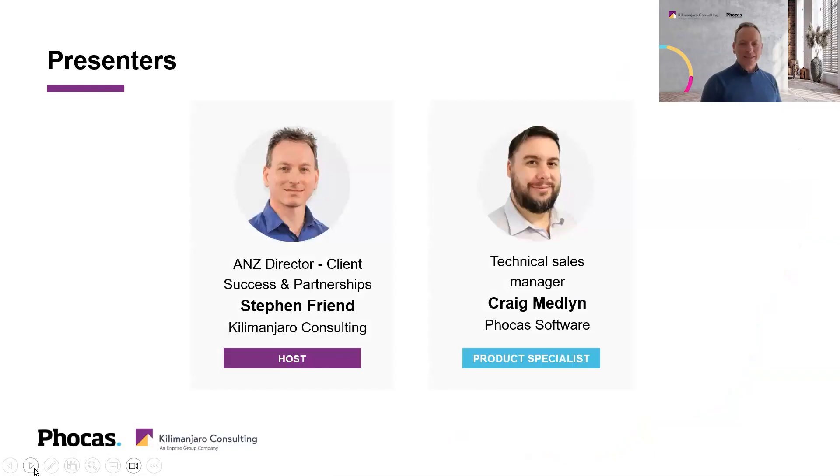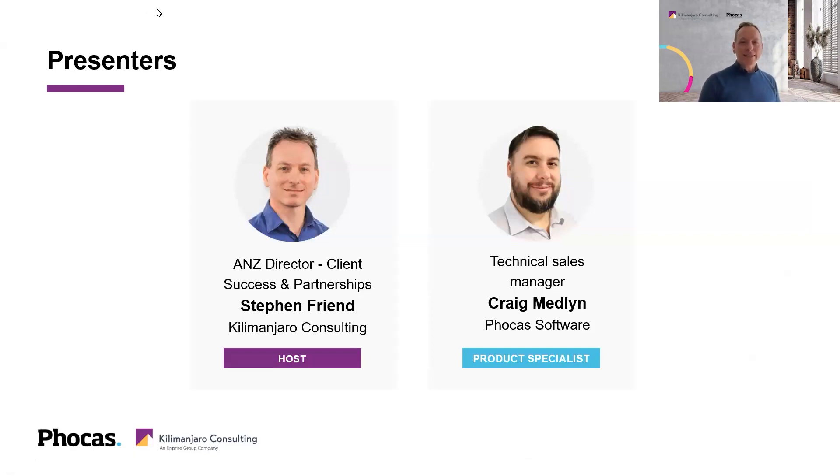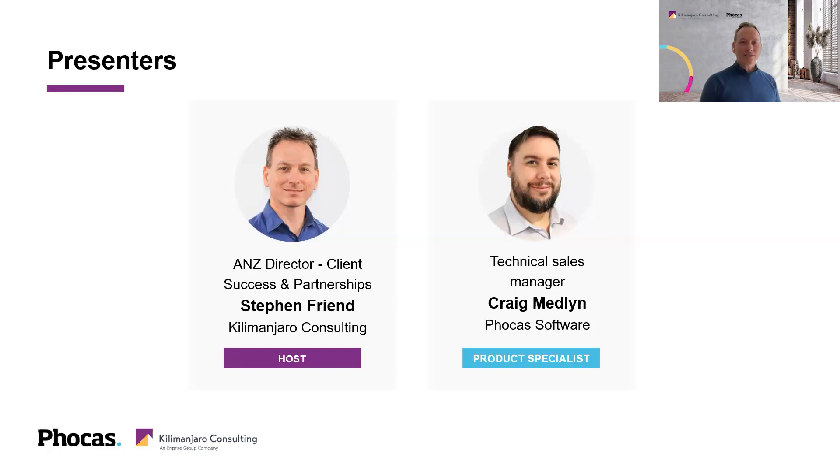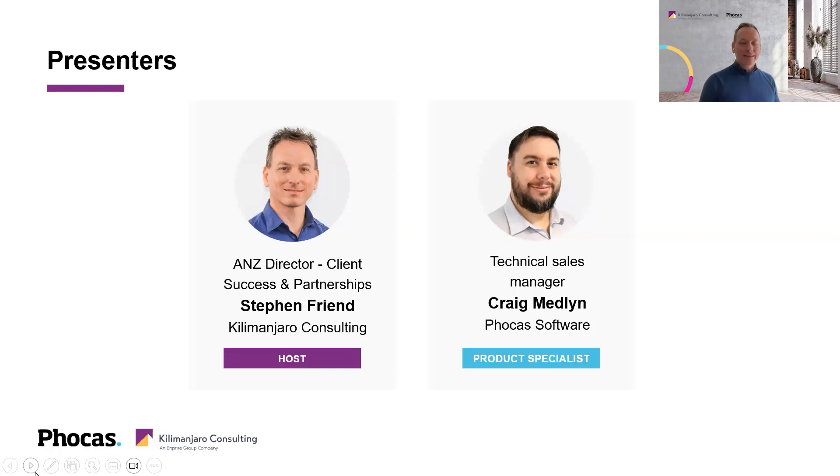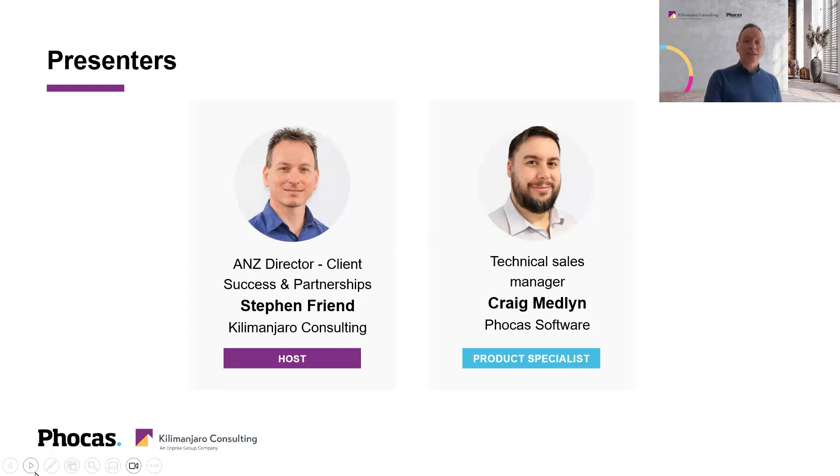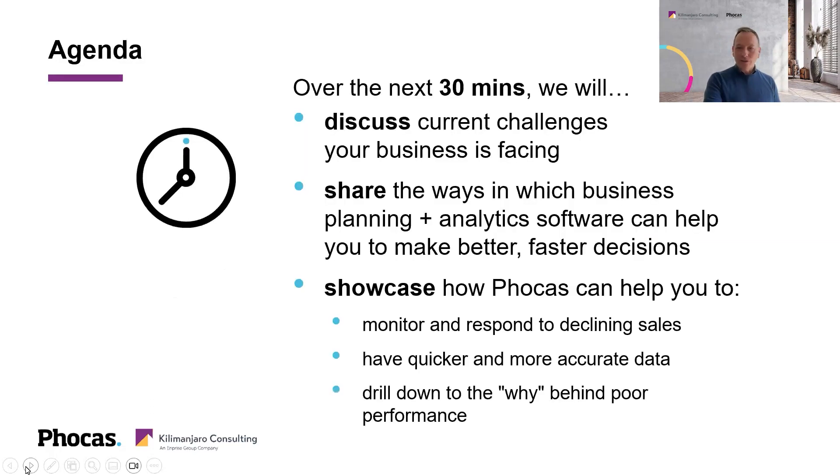I'm pleased to have Craig Medlin from Phocas joining us today as we explore this exciting topic. It's one of those things that I think we can all reflect on, just that challenge of how we ensure that our sales teams are as efficient and as productive as possible and how we make sure that they've got the right tools to execute on the challenges that we give them. Moving on and over to you, Craig.